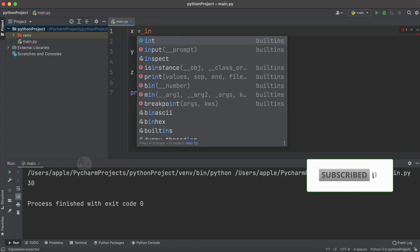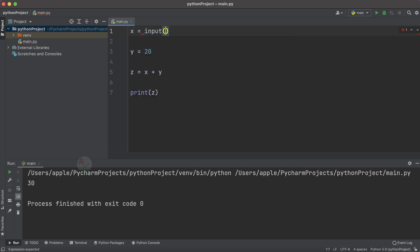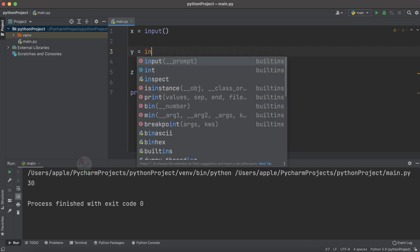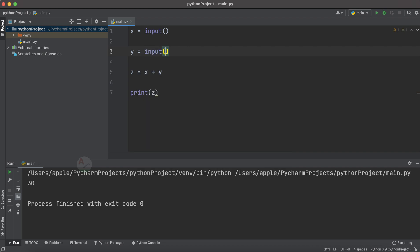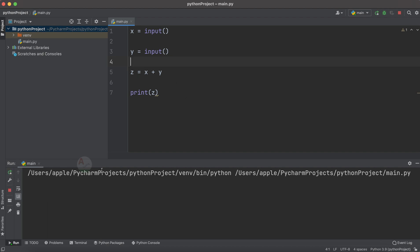a method called input(). By making use of this you can accept the value and store it into the variable x. Let us do the same for y also. We have provided two input methods for each variable x and y. Now let us try to see the output. Here you are not able to see anything in the console, right? But it is waiting for our input. It is accepting the first variable x, so I will be providing 5 and tap on the